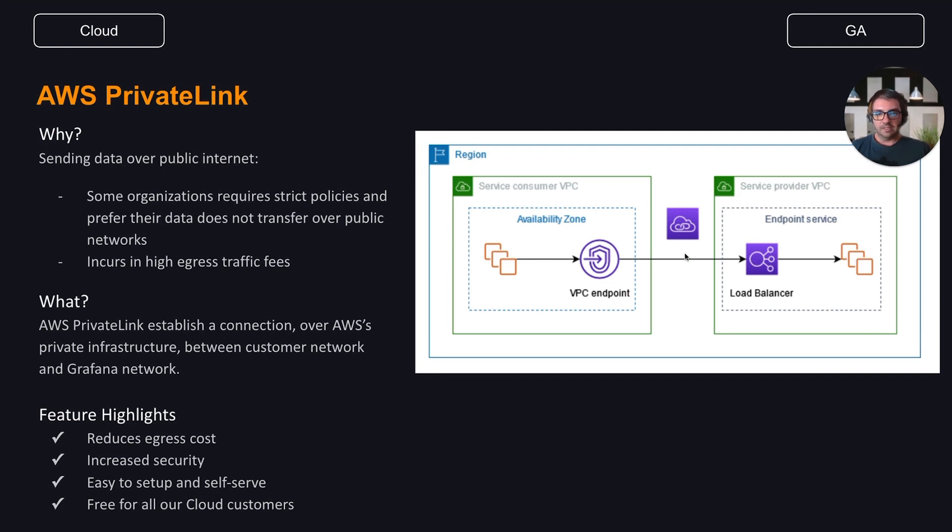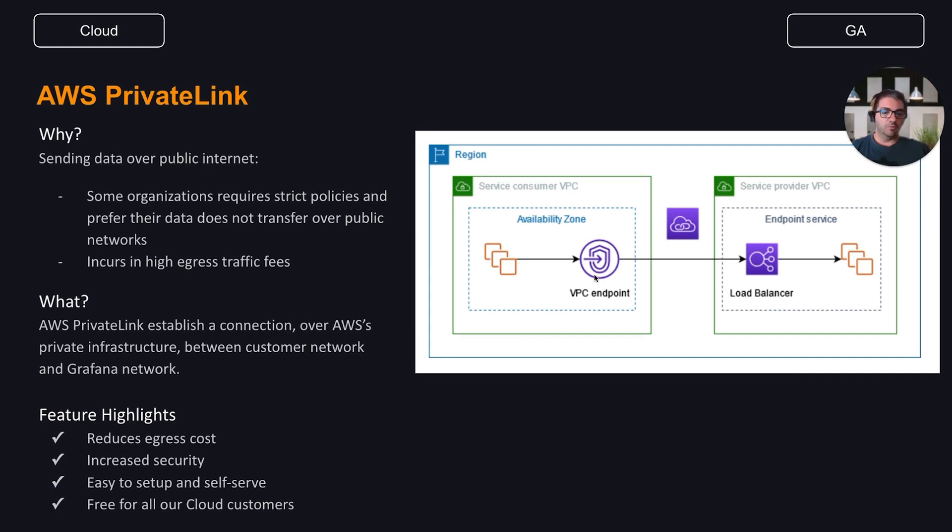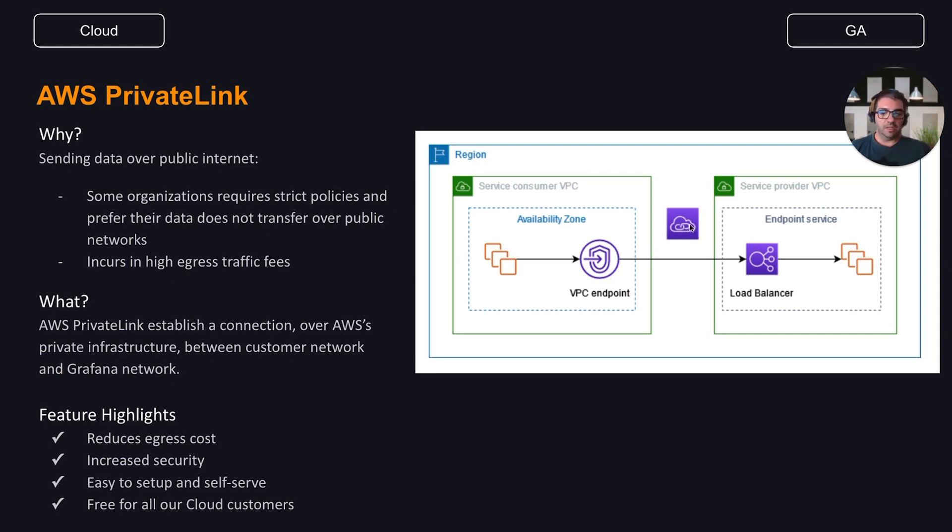As a service consumer, you create an interface which establishes connections between the subnets that you select from your VPC and our provider endpoint services. The service provider load balancer receives requests from the service consumer and routes them to the targets hosting our services. All this is always routed through internal IPs and AWS internal network, not hitting the public internet.